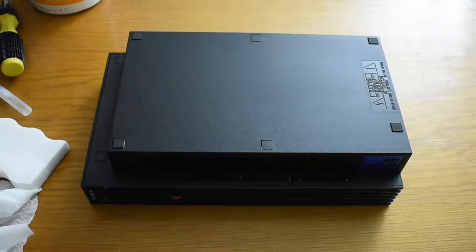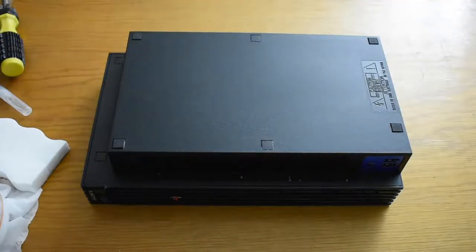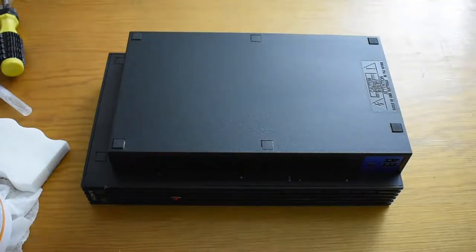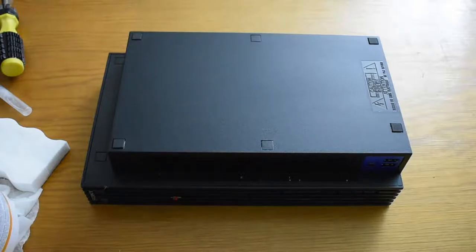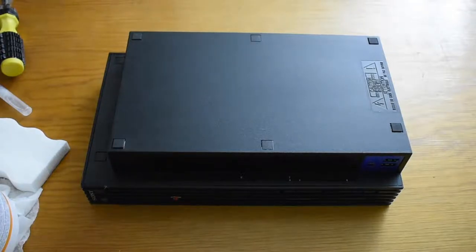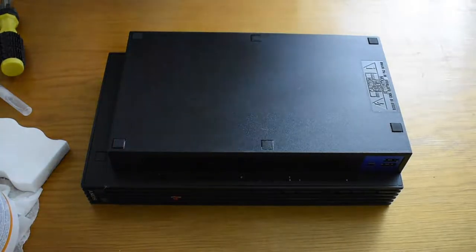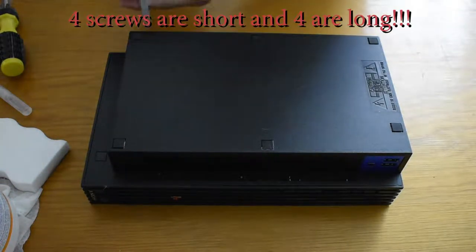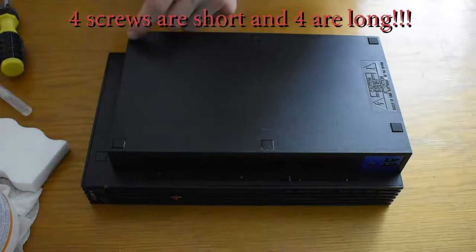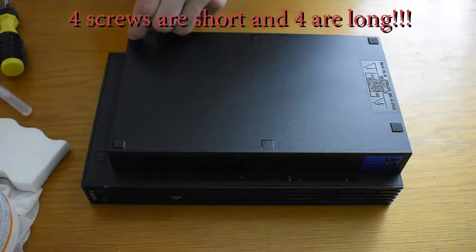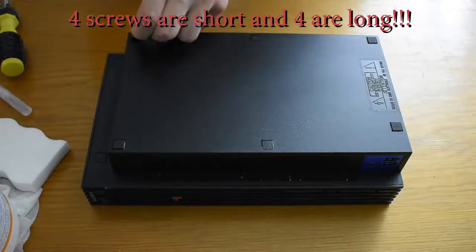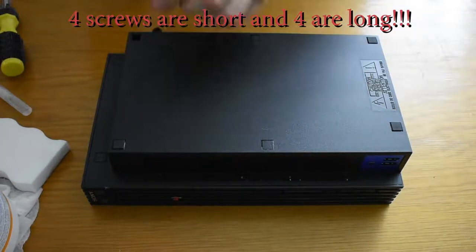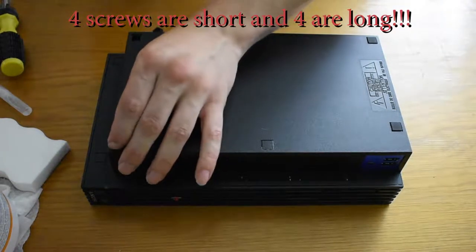The PlayStation 2 has eight nibs on the bottom. Four of which are rubber and four just plastic. Take them all off. Once you do, you'll realize there are four Phillips head screws underneath. Unscrew those, please.